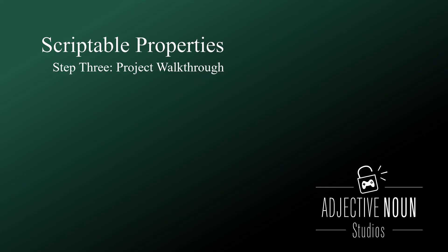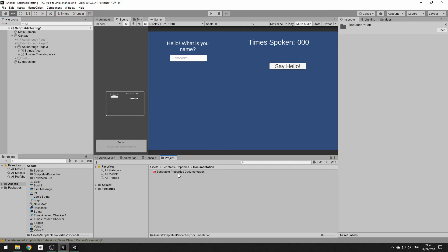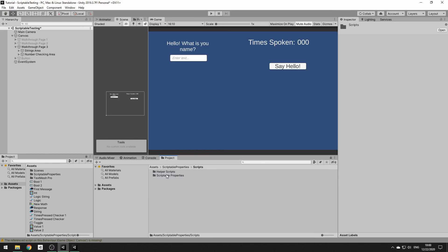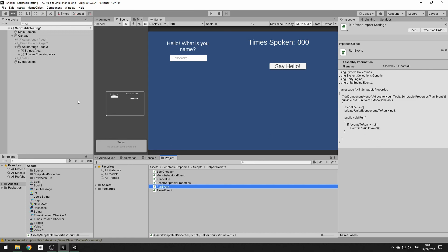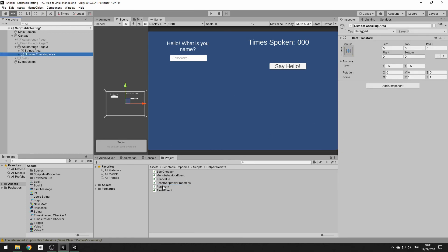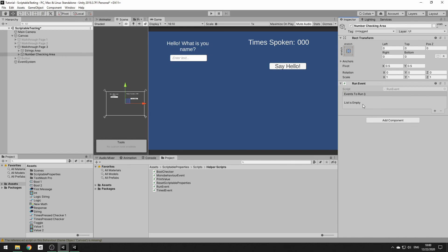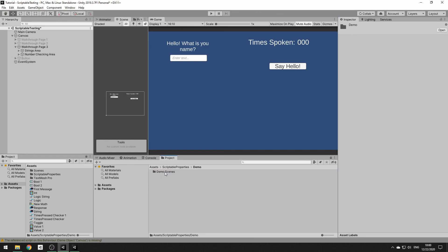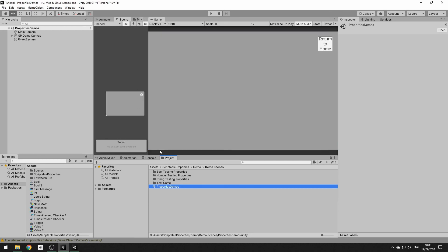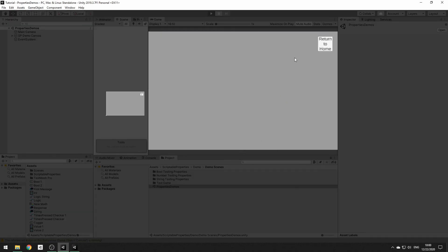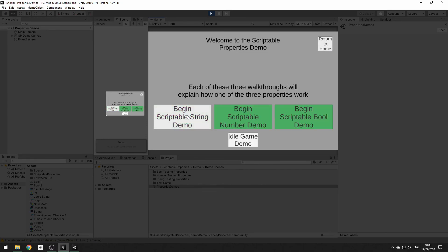Finally, let's take a look through the project structure itself. We have the documentation, the editor folder with all editor scripts for the various scriptable properties, the helper scripts, and the scriptable properties themselves. We didn't look at Run Event — it's very simple, just a single field for running an event, useful for toggling bools at the end of animations. And then there is the demo scene, which is a more in-depth look at all the possible things you can do with scriptable properties. You can look around and see how the various scenes are set up to implement these into your own project.